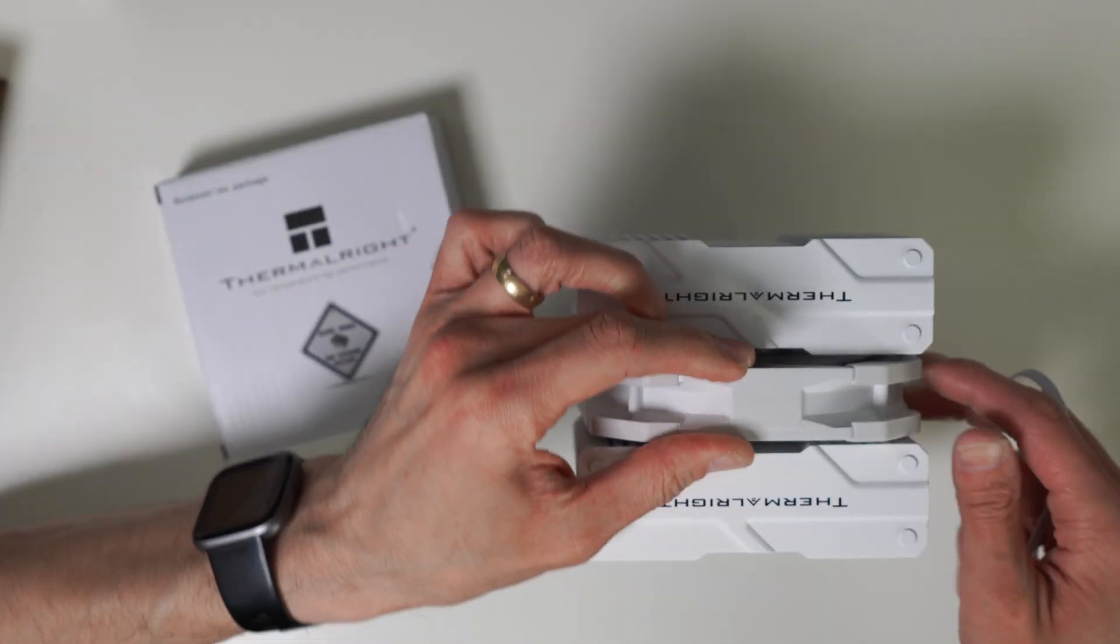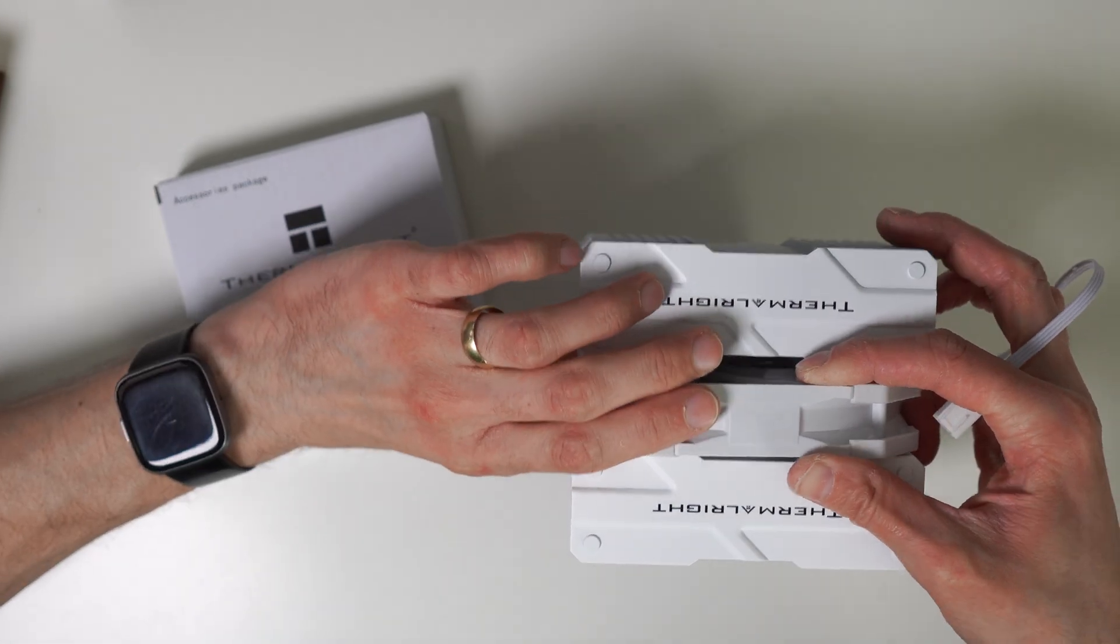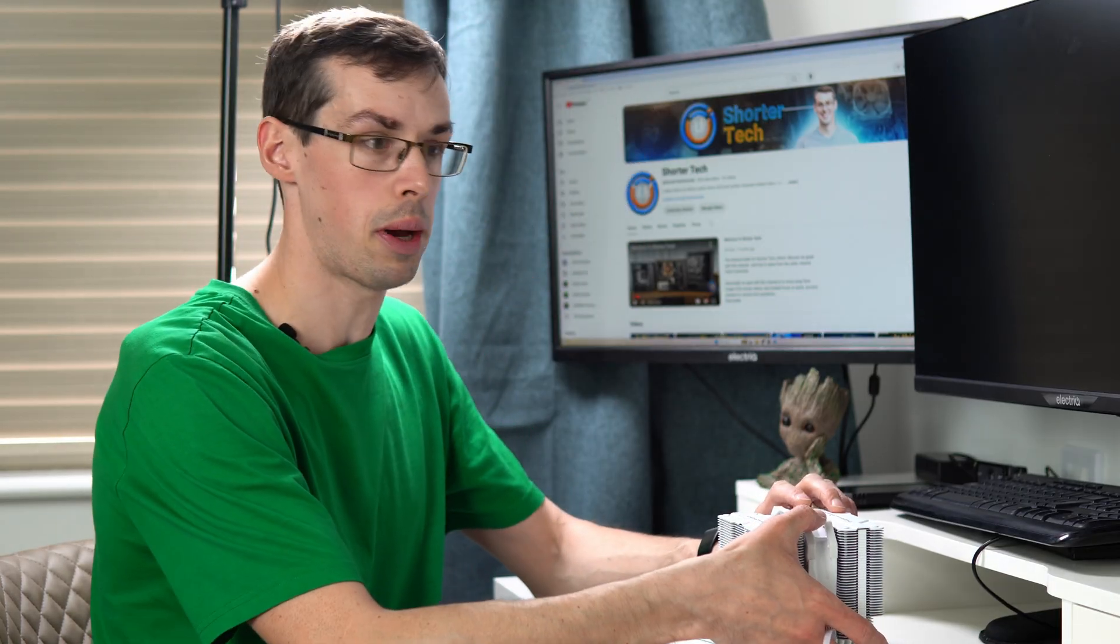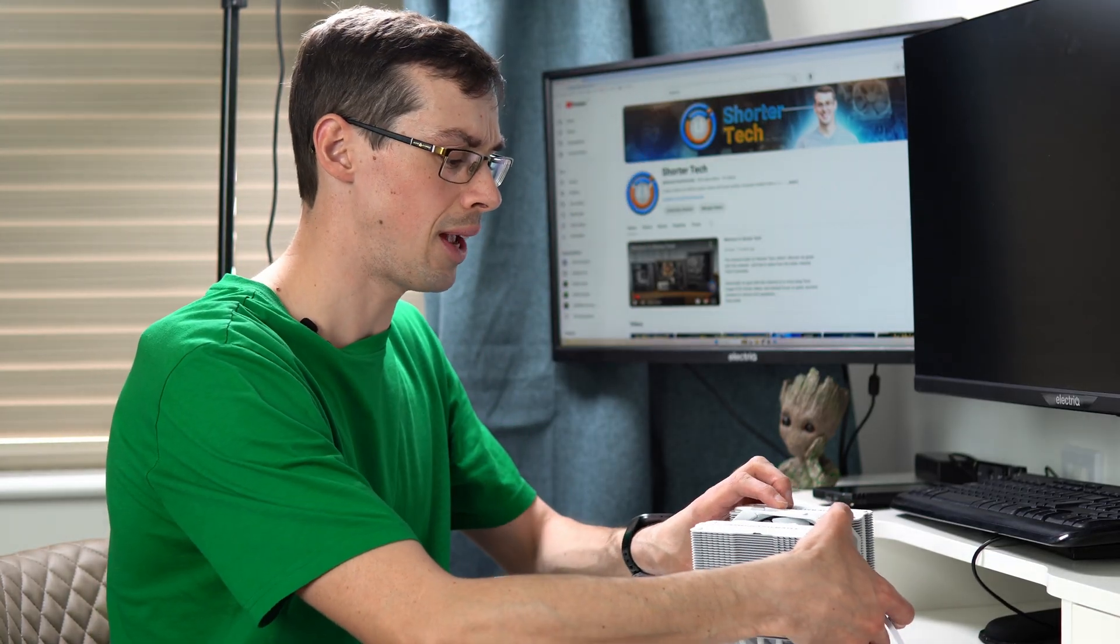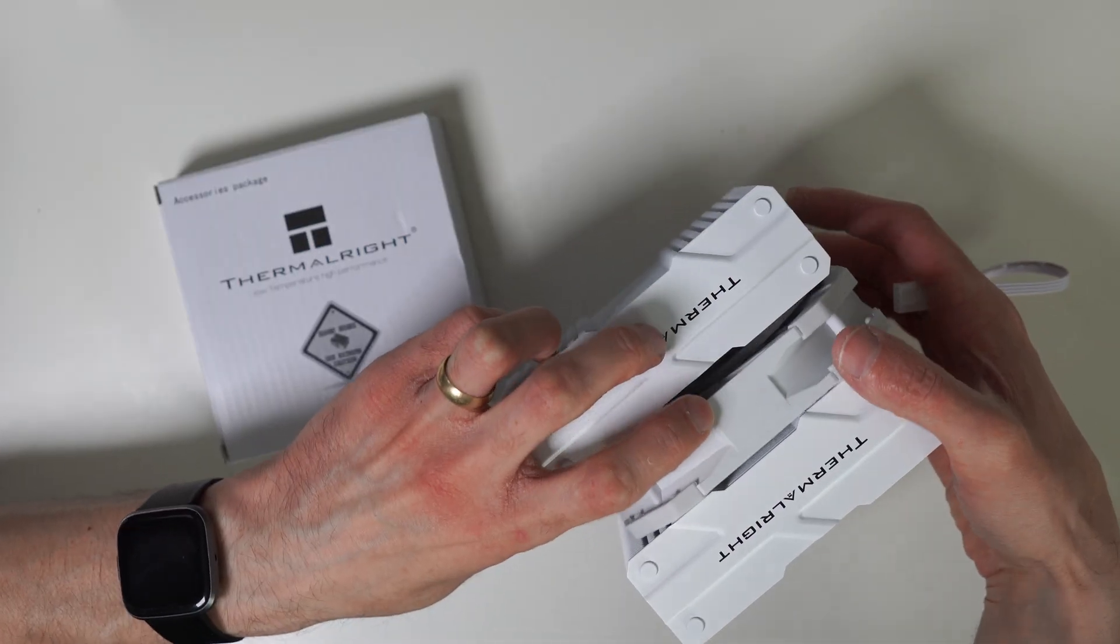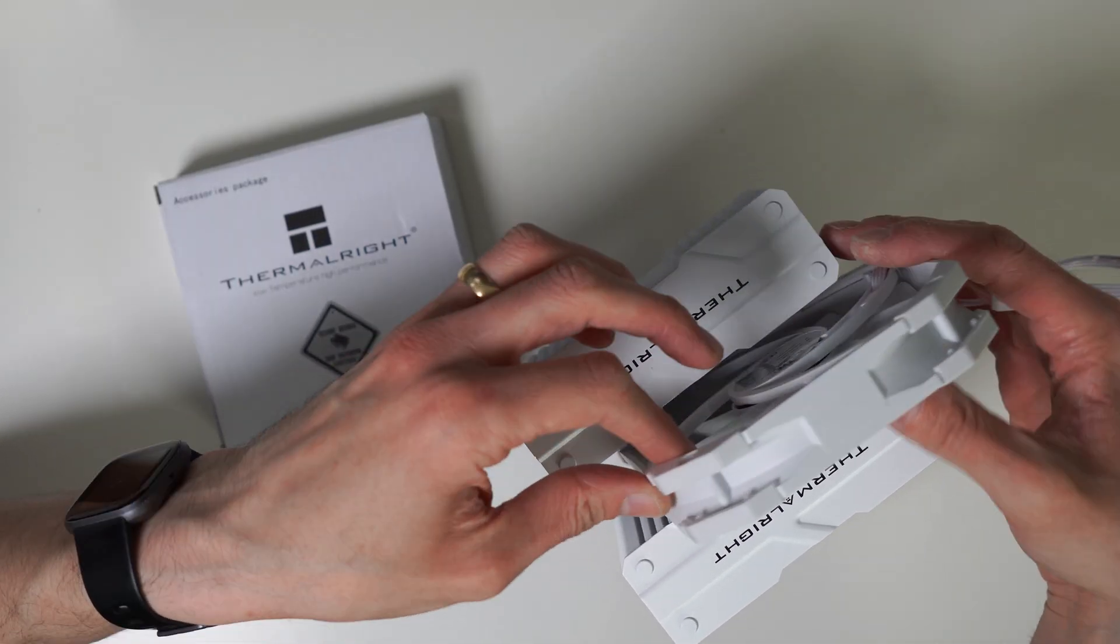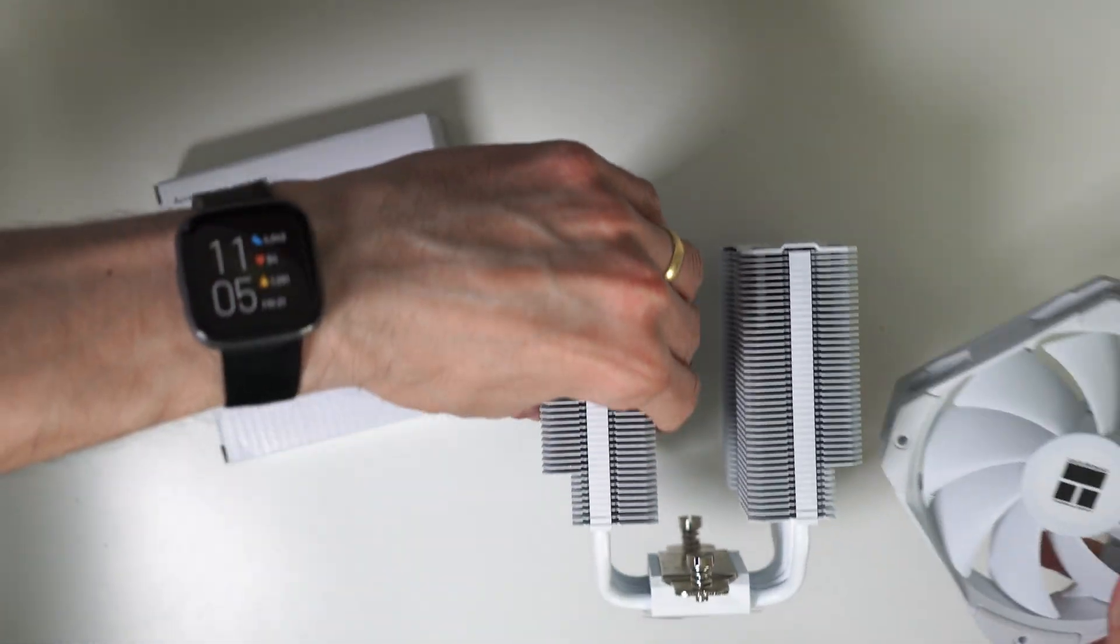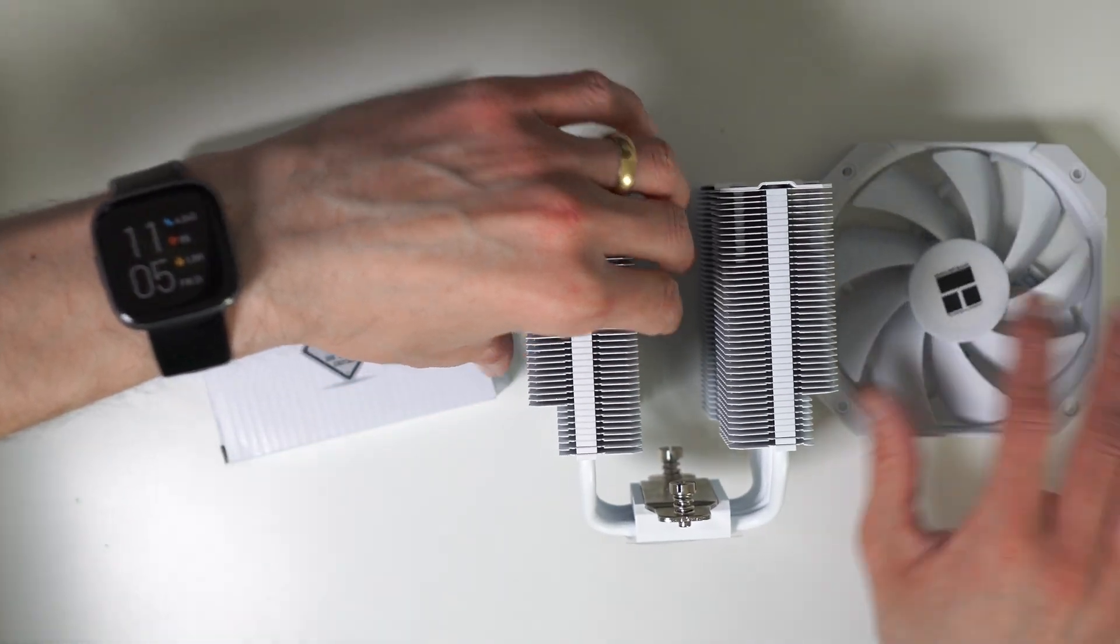And there's a decent amount of clearance as well. I've had some CPU coolers in the past where it's actually quite hard to get the fan in. This one clips on quite nicely. So we'll have a look at that in a second. But that is the actual CPU cooler and the fan.